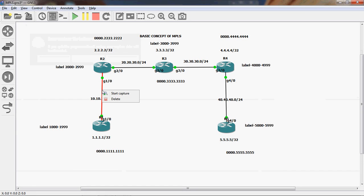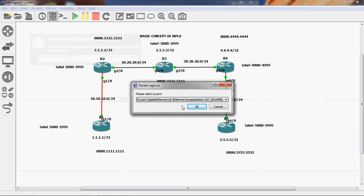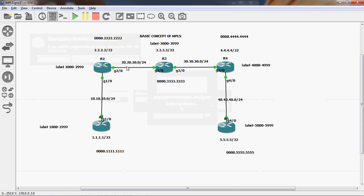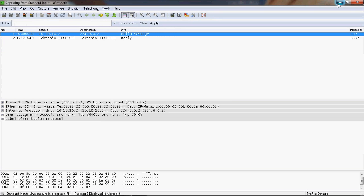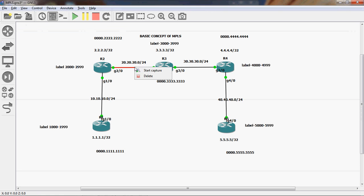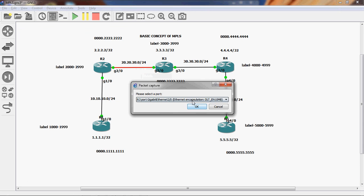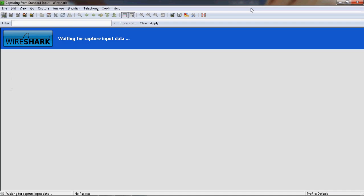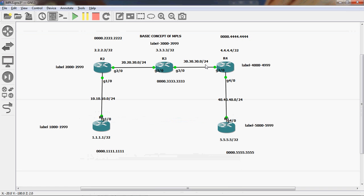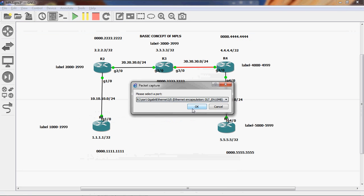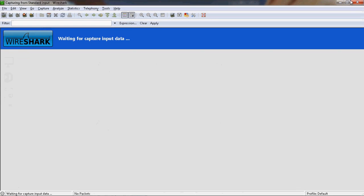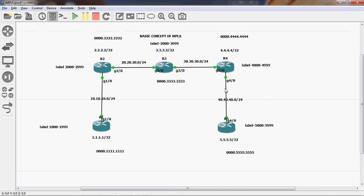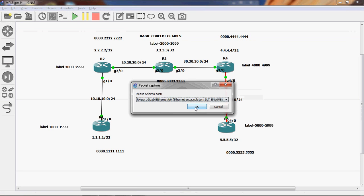I will capture R1 to R2, next R2 to R3, next I will capture R3 to R4, and next R4 to R5.